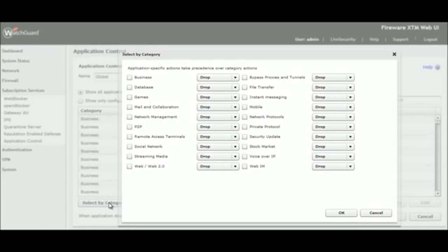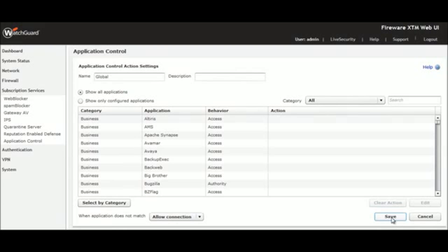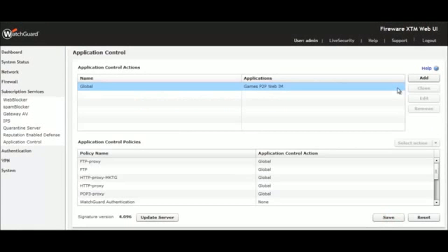Applications are organized into 20 different categories. We want to drop all traffic for games, web instant messaging, and peer-to-peer applications, so we select each of these and hit OK, and then Save on the next screen. We have just updated our global application policy.